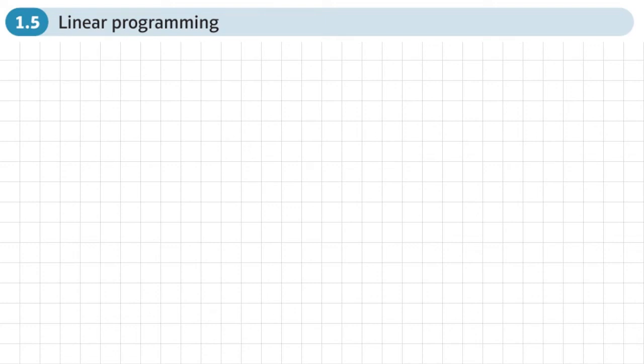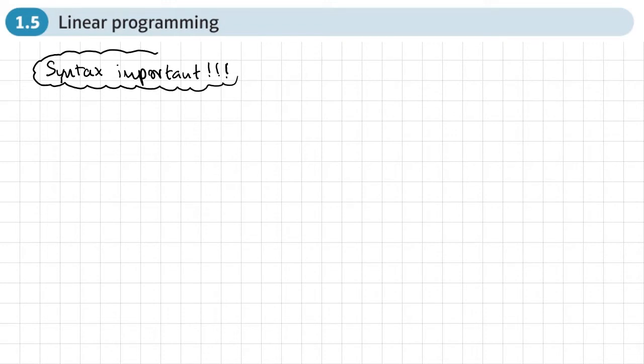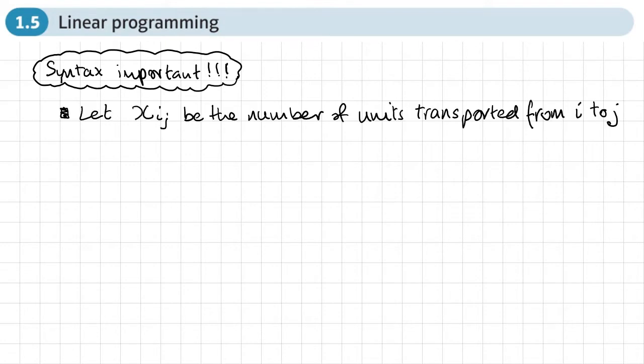This is the fifth and final section of chapter one, transportation problems, and this section is on linear programming. In this section we don't need to actually solve the problem using linear programming — we just formulate the problem and write down the inequalities and rules. The way that we write it down, the syntax we use, is important, so you need to make sure you write things the same way. If you miss things out, you can miss marks.